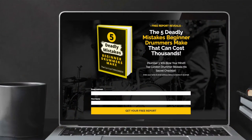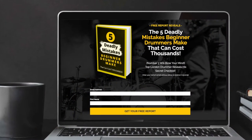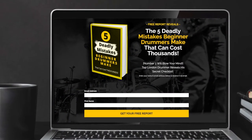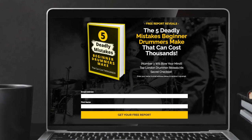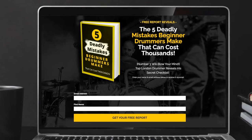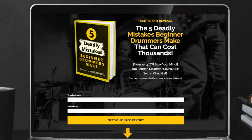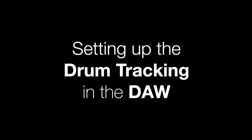If you like downloading free things, check out my free report, The 5 Daily Mistakes Beginner Drummers Make That Can Cost You Thousands. The link is in the description below.